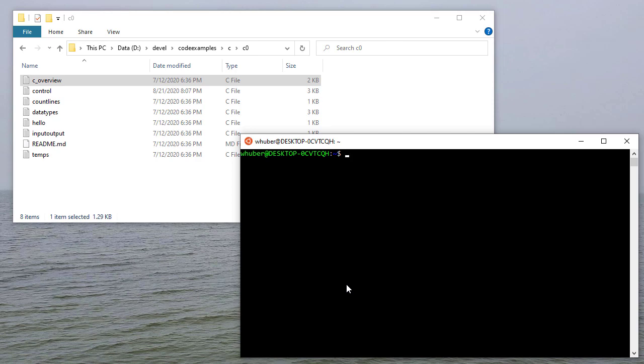So in this example, I want to do a really quick introduction to printf, because I've been getting a lot of questions about that. And I'm also going to use Ubuntu for Windows to do this example, just to give you an idea of how that works as well.